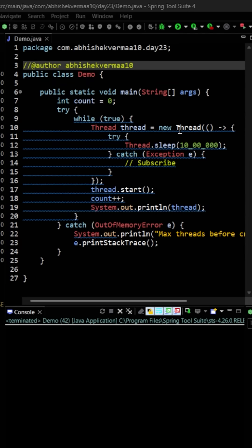Within this while loop, I will be creating a new thread. Each and every thread is going to sleep for 10 lakh milliseconds, which comes out to be like 16 minutes or so, much more than the duration of this video. Then I'm starting the thread, so I will be increasing the count and printing the thread.